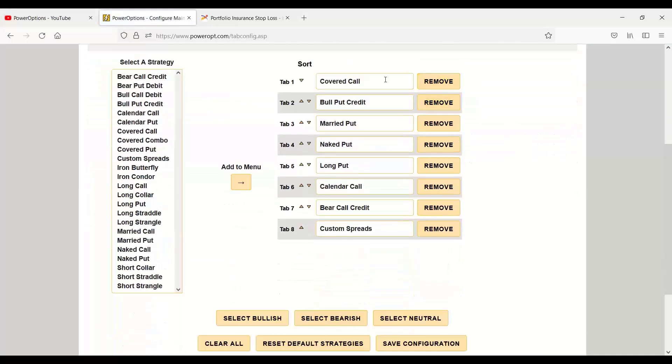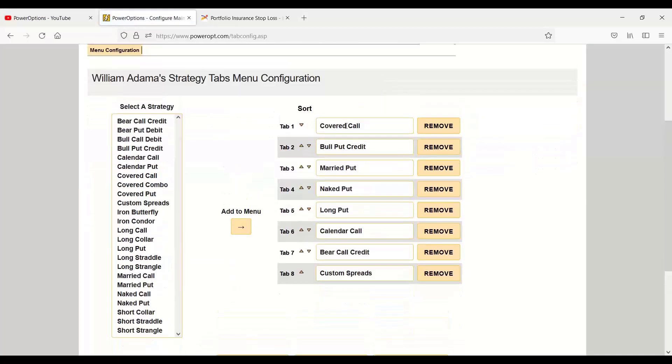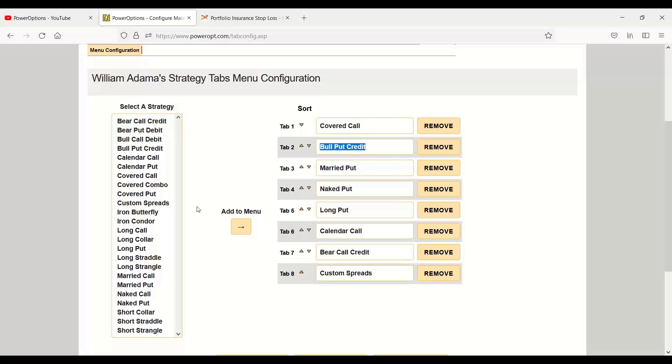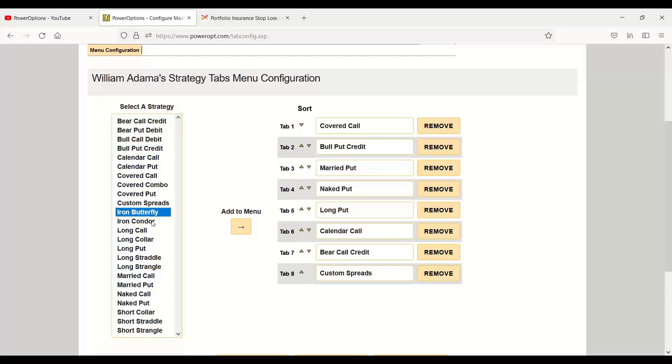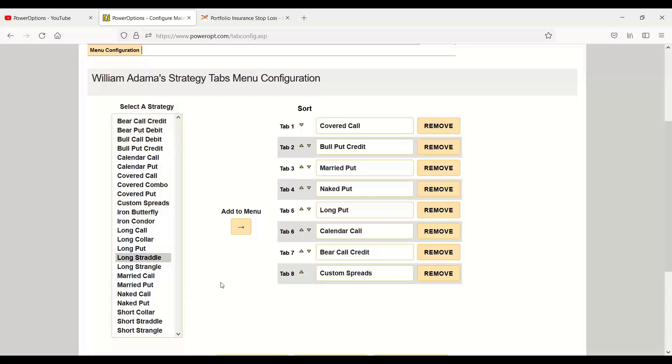You see here the tabs I have selected, tab 1, tab 2, and so on and so forth. And you can add in the debit spreads, credit spreads, butterflies, iron condors, straddle strangle, and so forth.